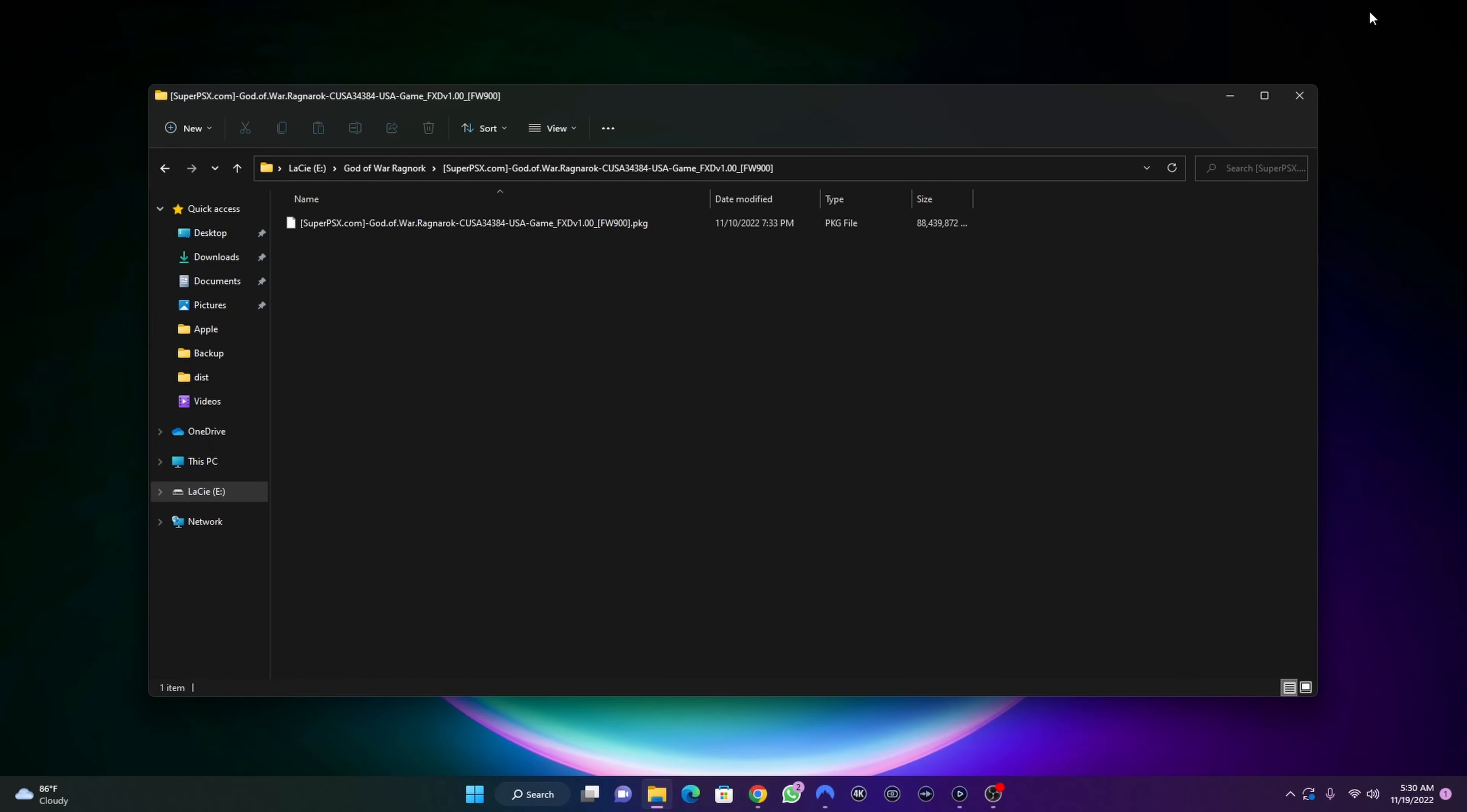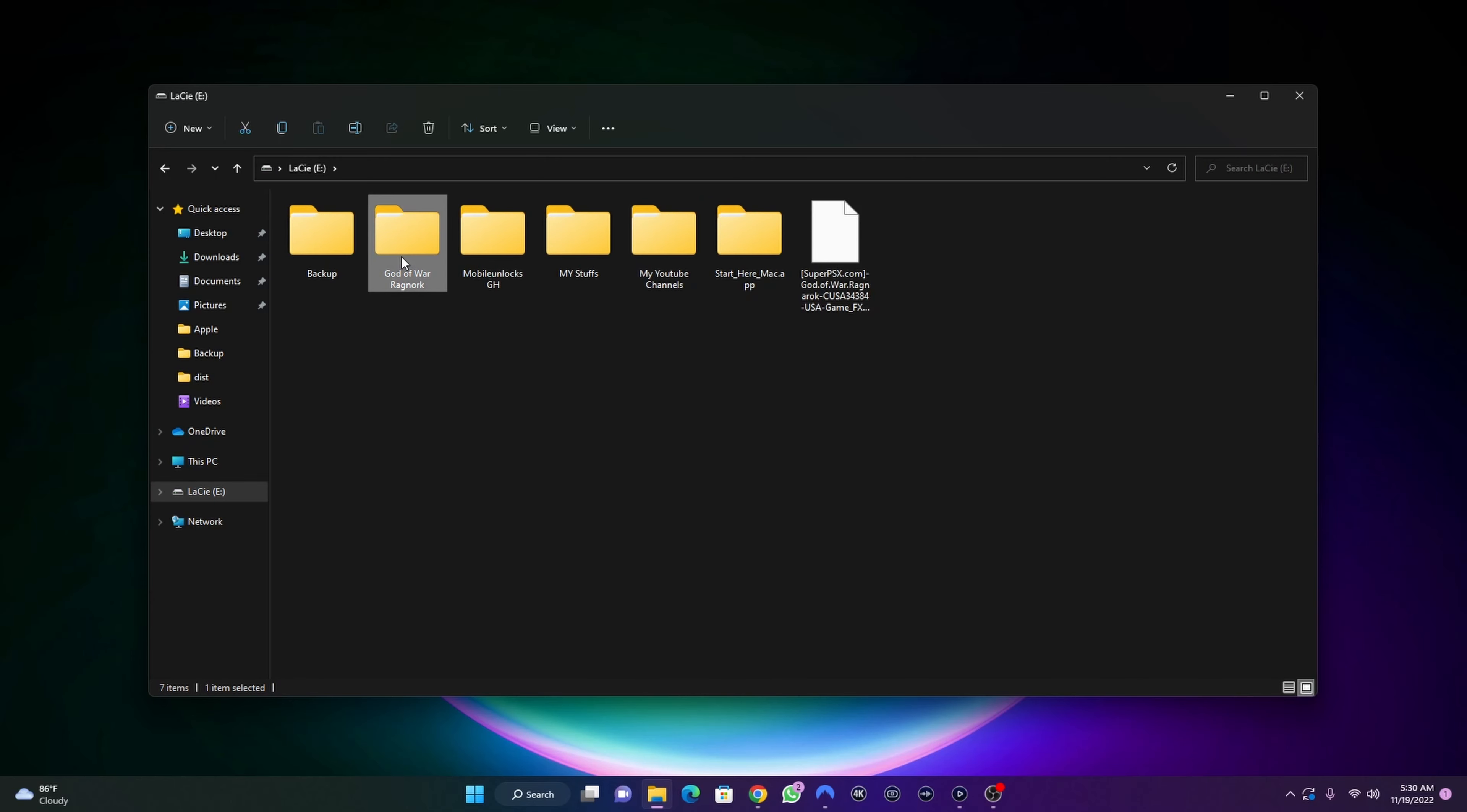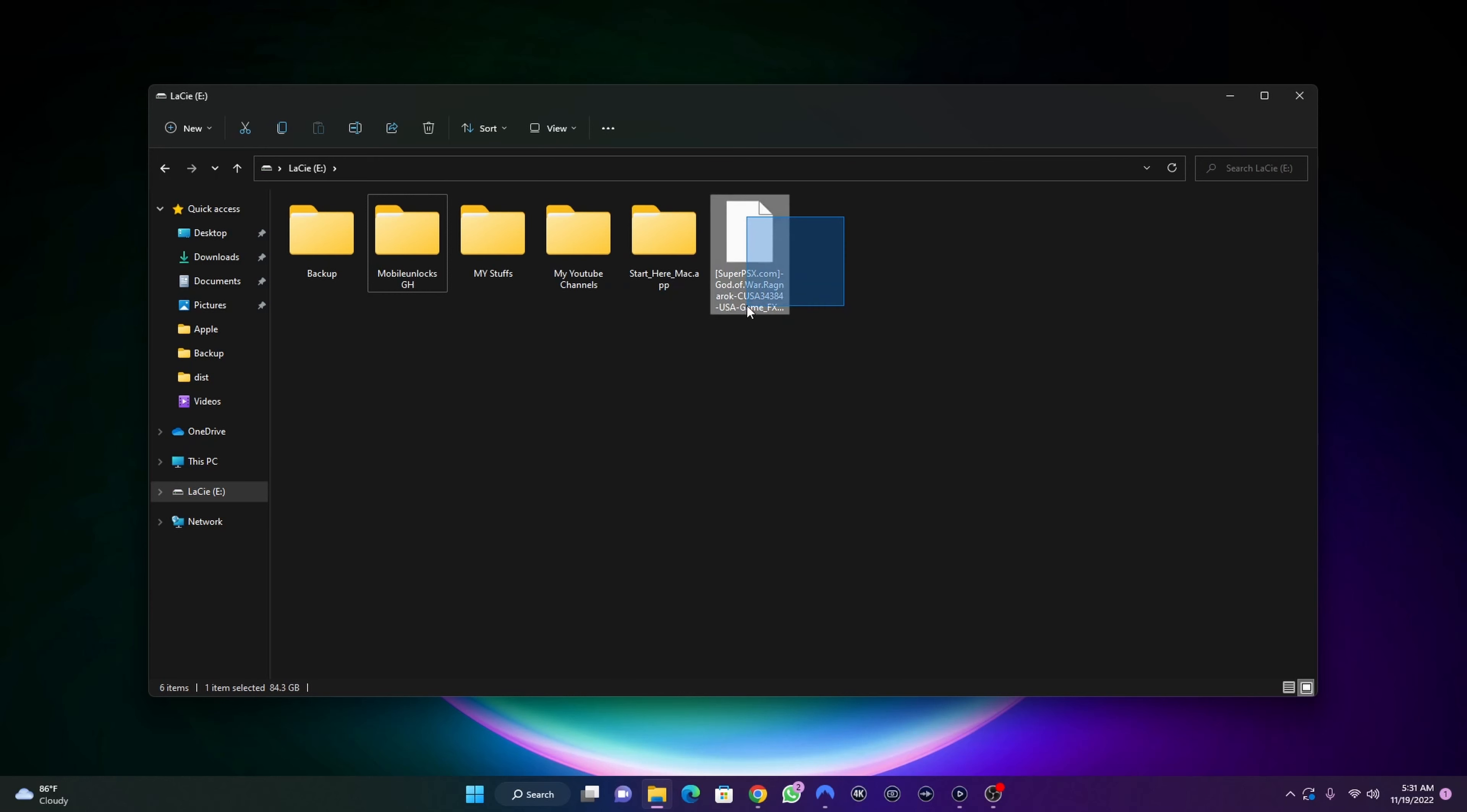I'm going to move the PKG file, I'm just going to cut then paste it on the root inside the root of my drive here. I can delete this folder now, I don't really need it. Now you should have the PKG file on the root, inside the root of your external drive or your pendrive. Other than that, the game is not going to show when you load out your jailbreak.